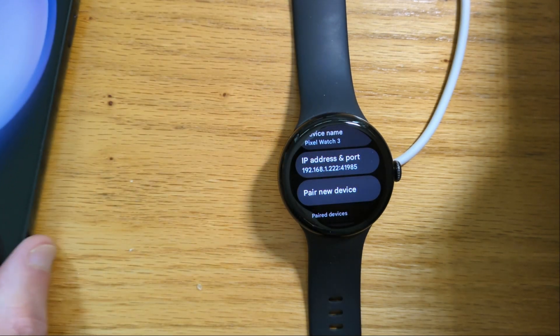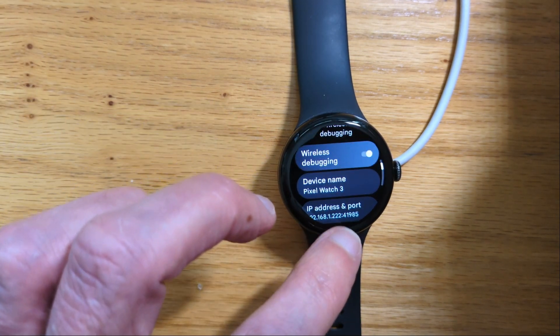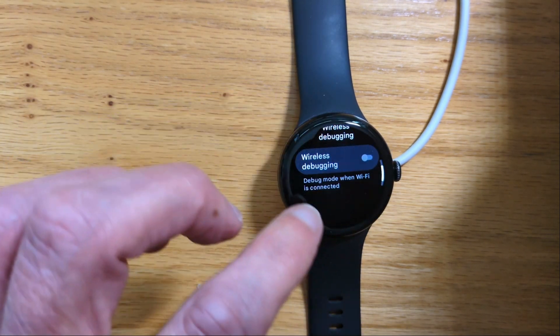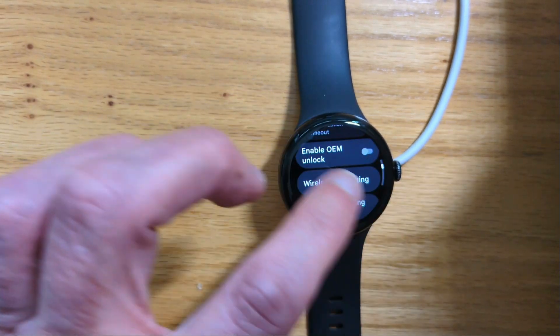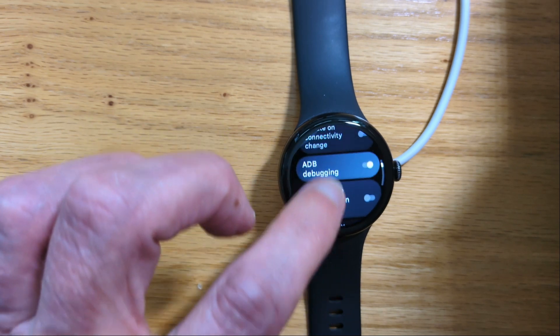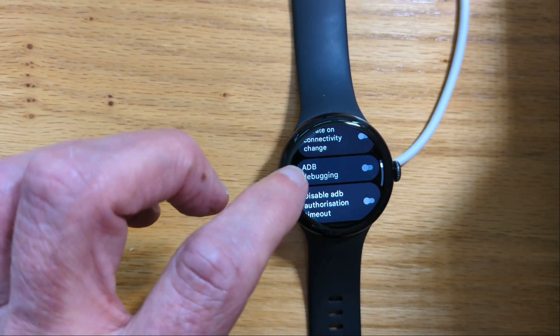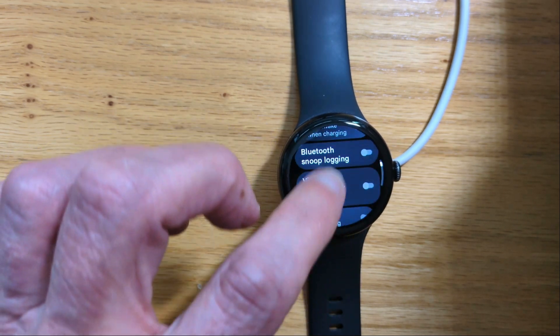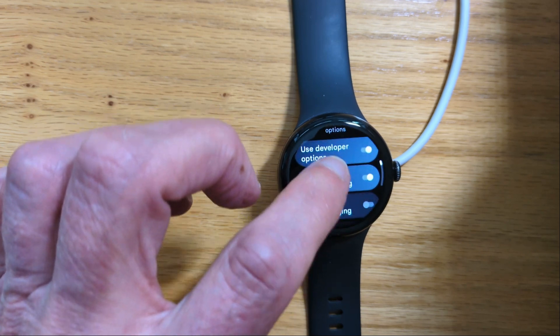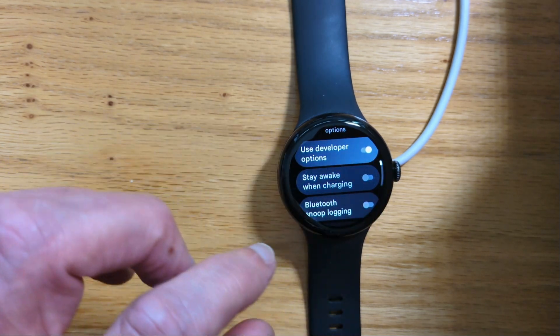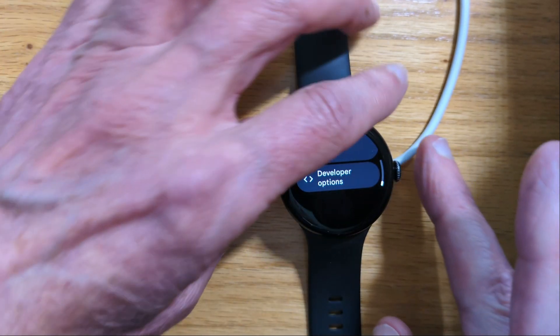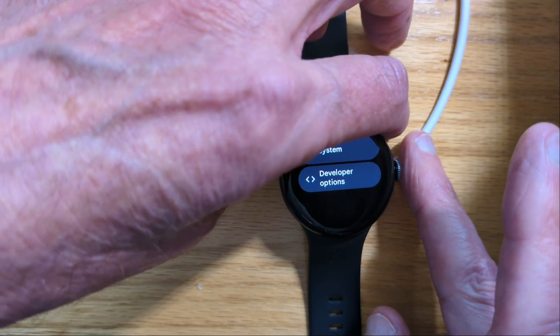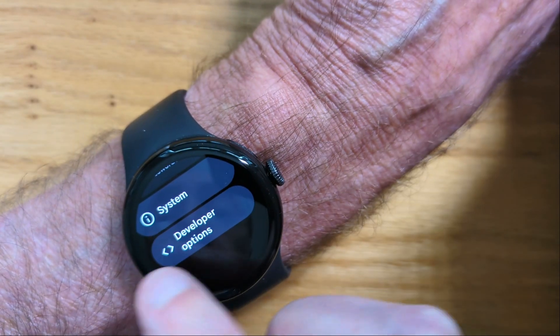And we can now turn off wireless debugging, turn off ADB debugging, and we don't need to stay awake when charging anymore. And once again I'm going to put my watch on my wrist because otherwise it won't work when the notification comes through.